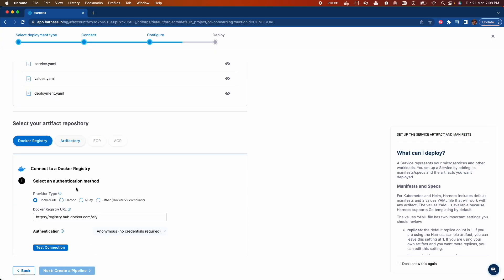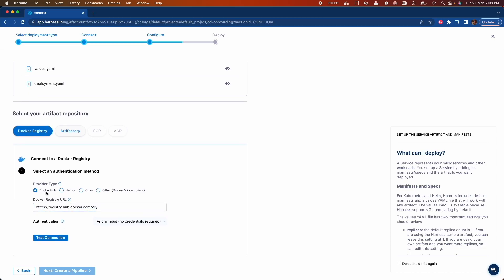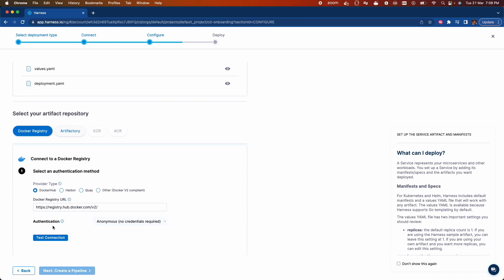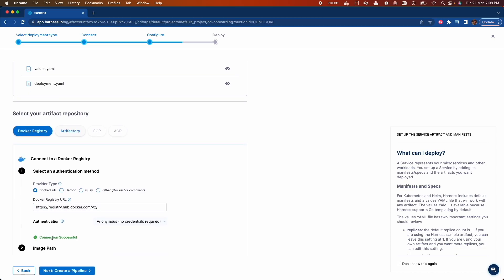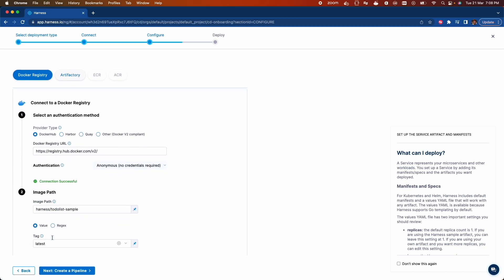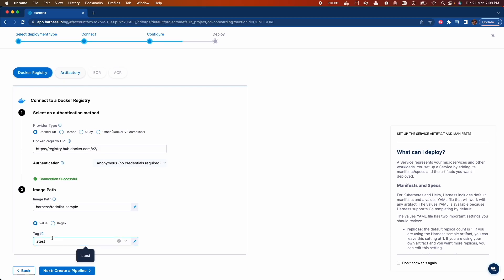Now let's select the artifact repository. I will go with Docker registry, Docker Hub. All we have to do is click on the test connection, successful. It's using Harness to-do-list type and sample Docker image and then using the tag latest.